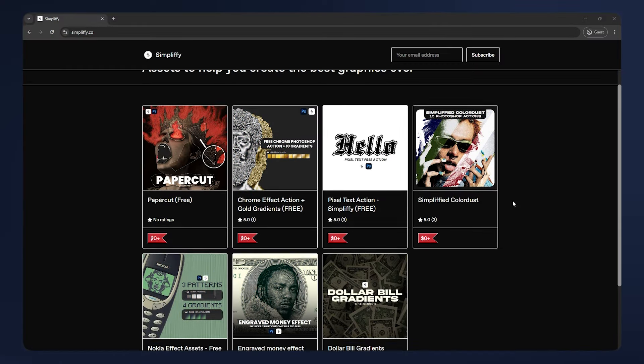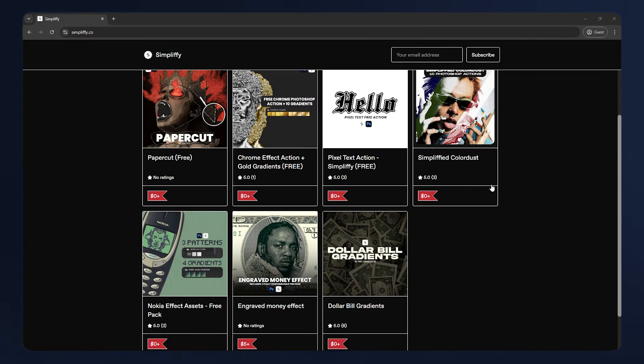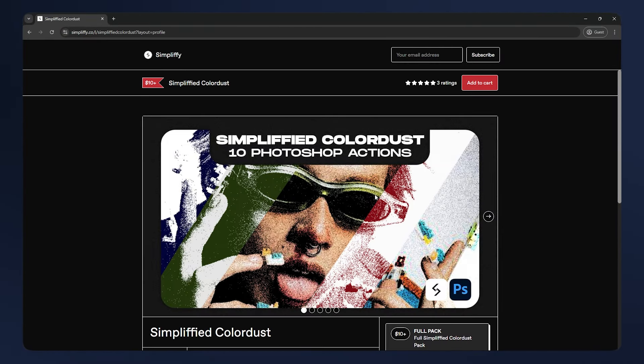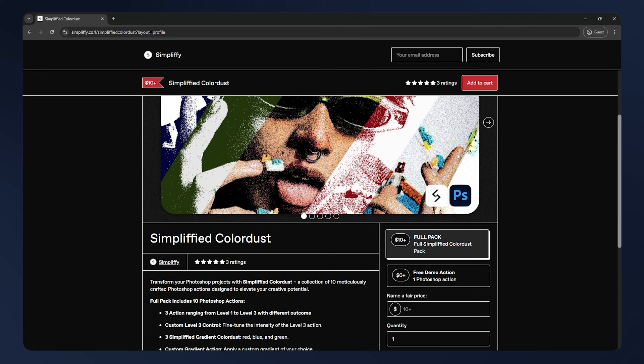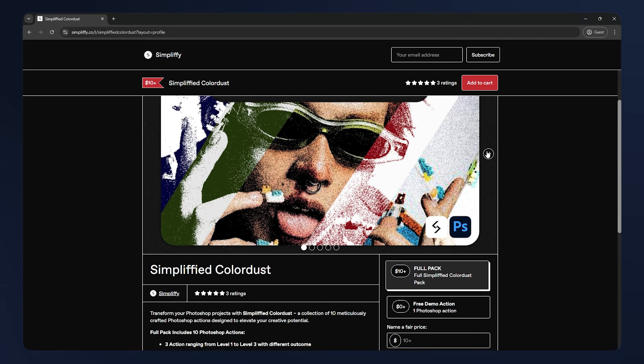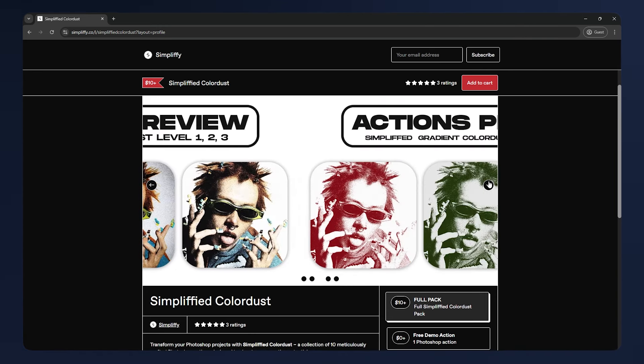If you want to support the channel, check out my website. I provide a lot of free and paid assets. Link in the description. Thanks for watching, and I'll see you on the next one.